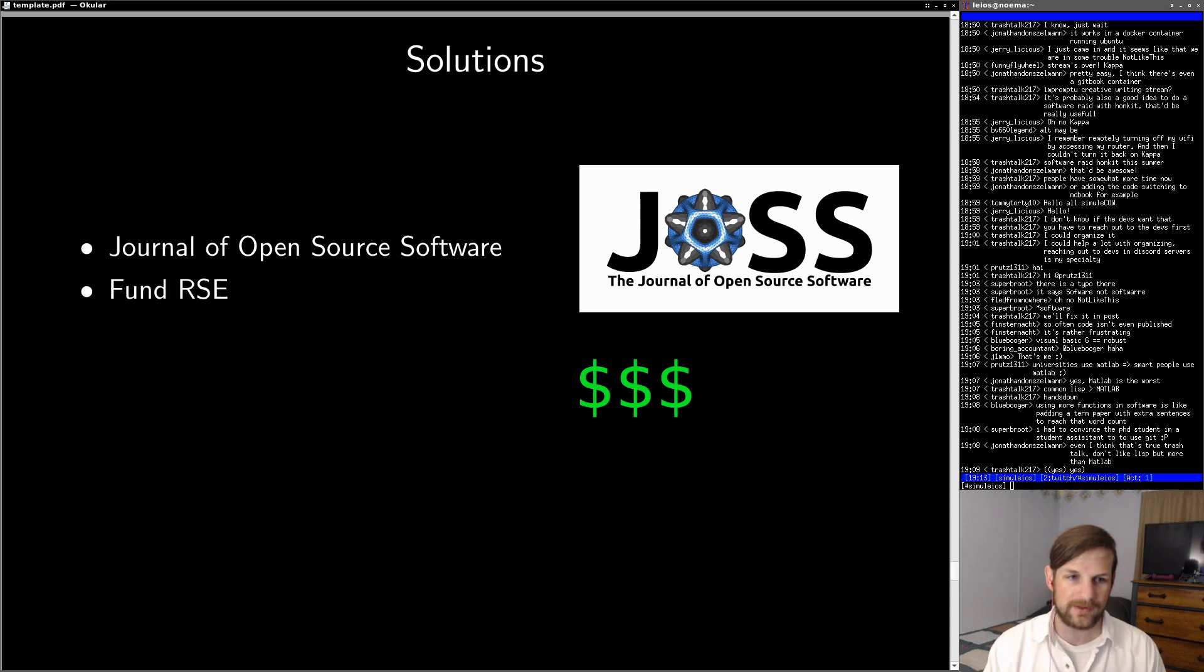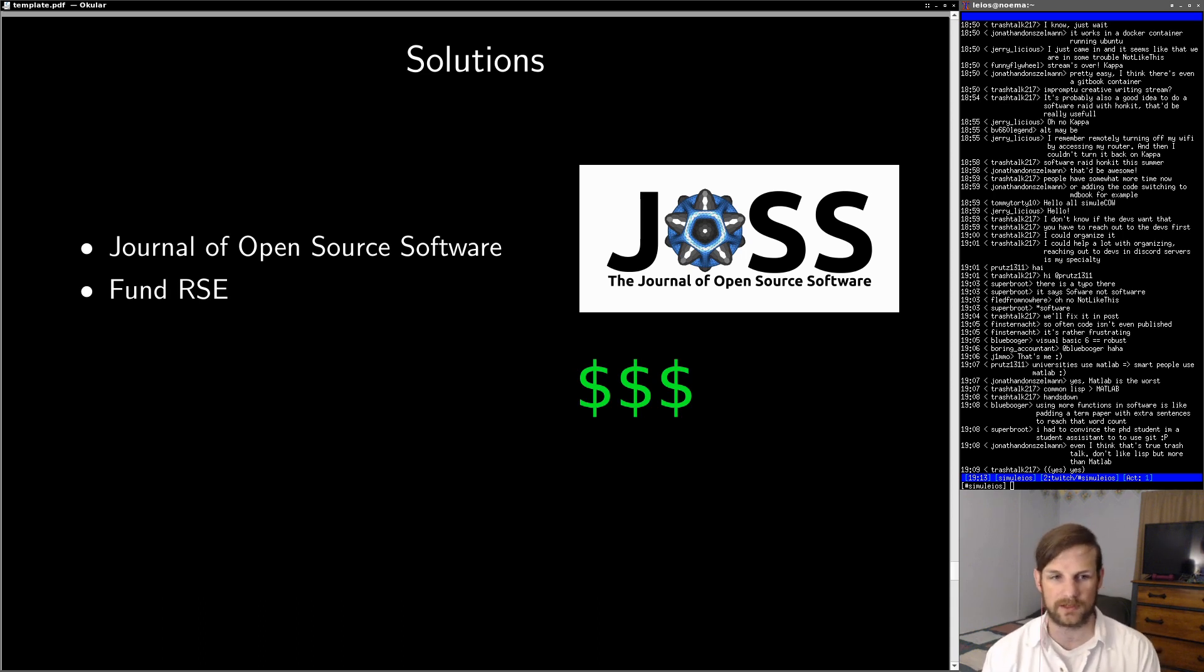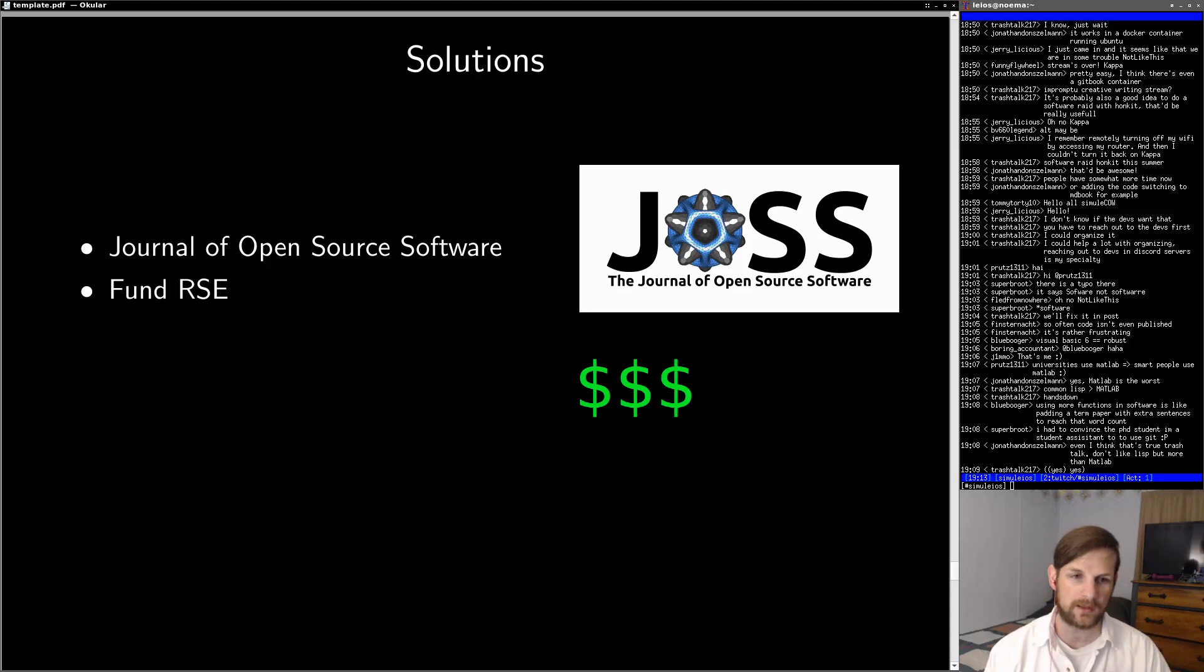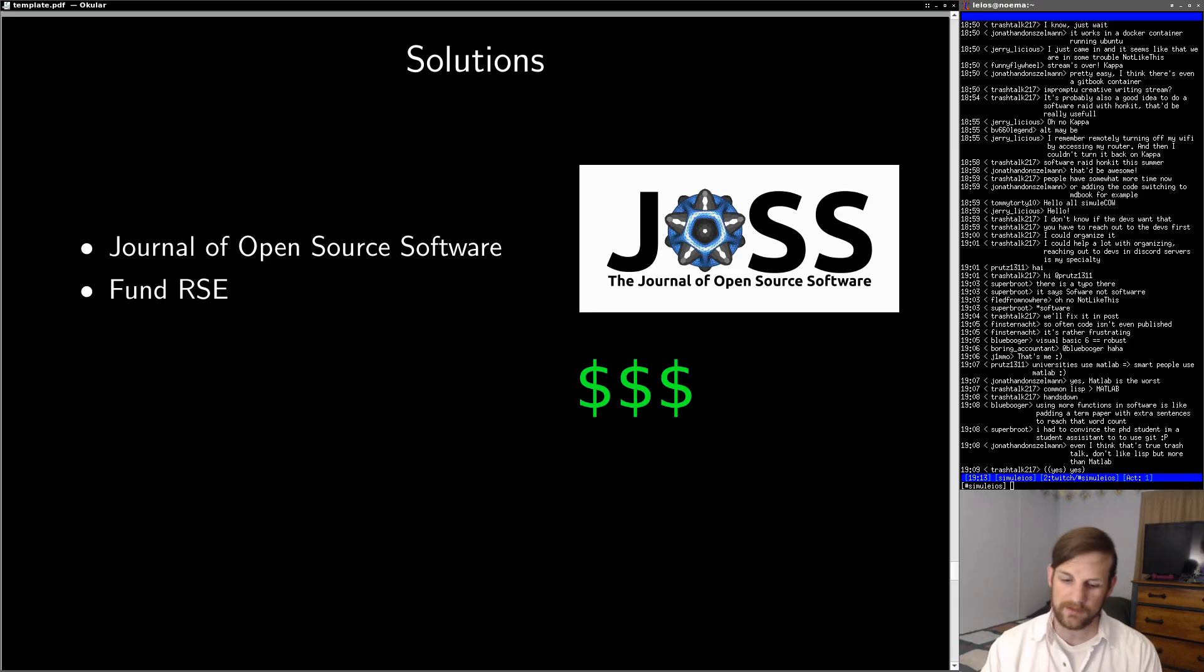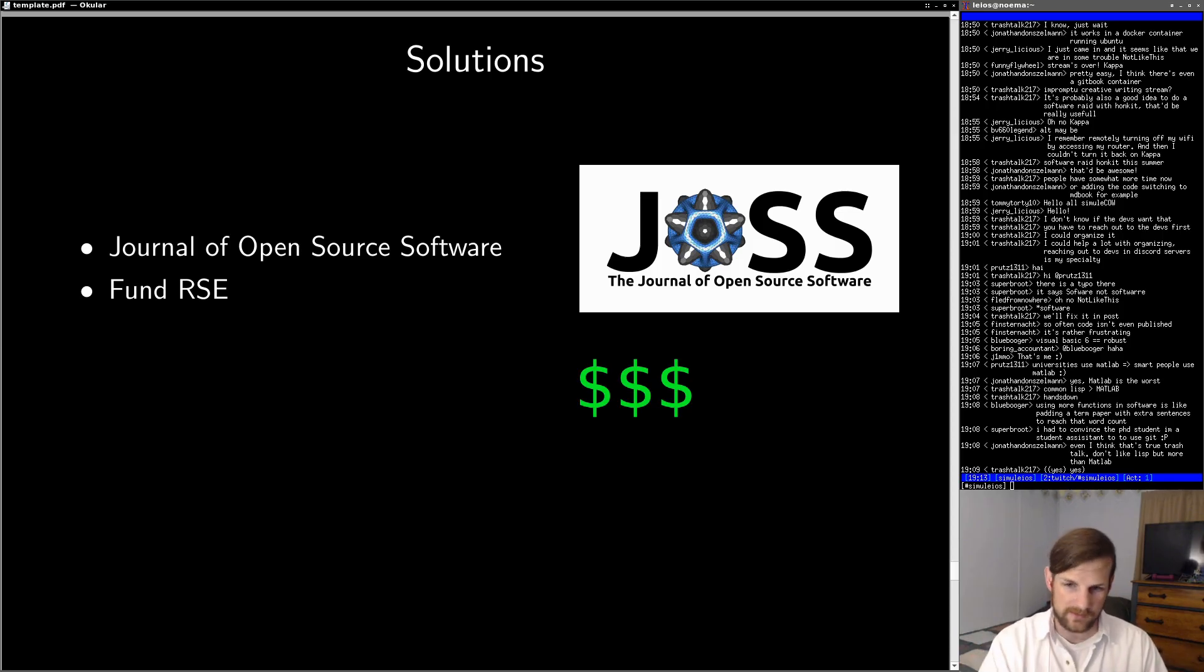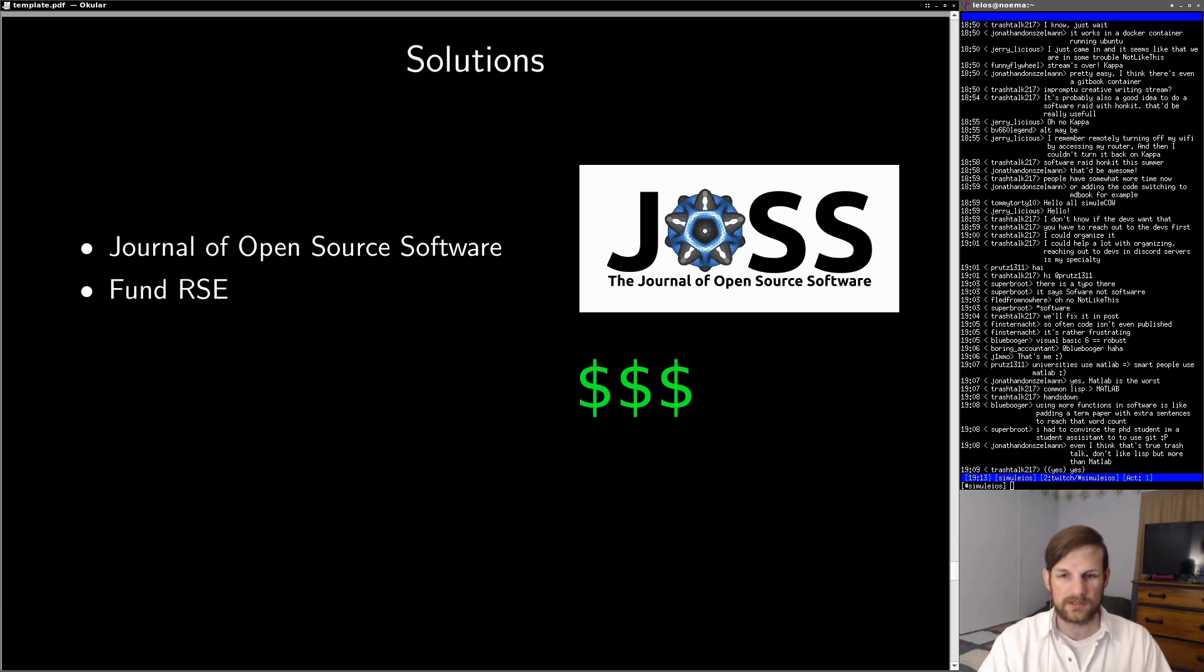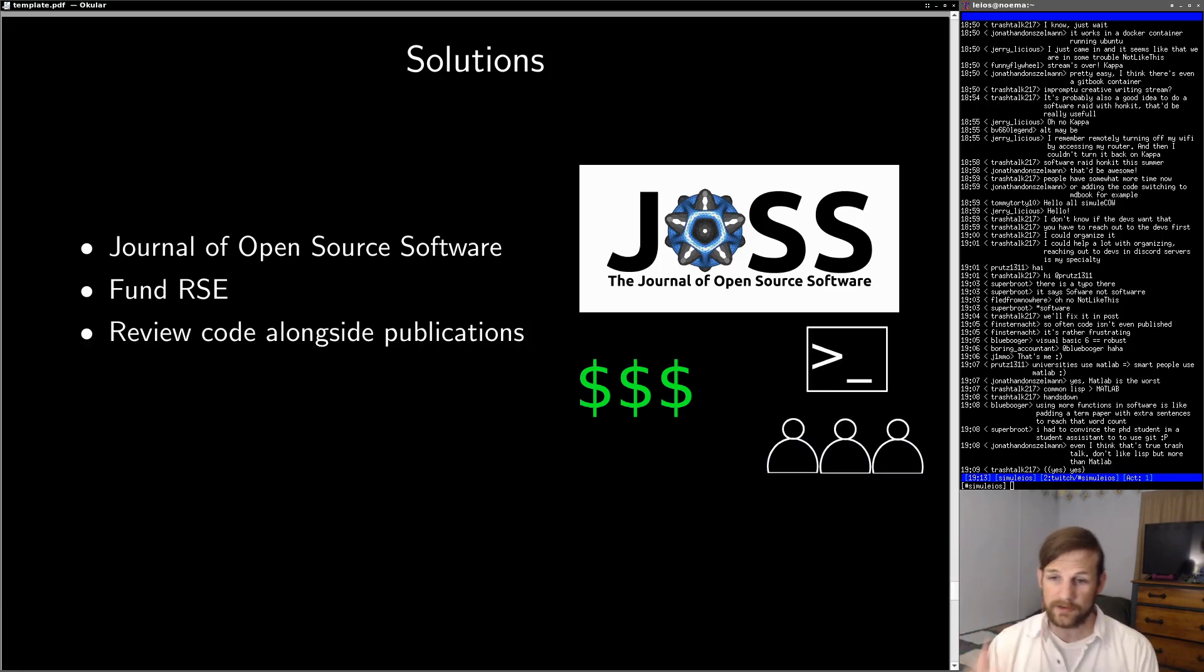Another rather obvious solution is to fund research software engineering a bit more than you typically fund software engineering. This means when you write a grant, you actually apply for a bit extra for research software engineering. And I'm going to say here that my current employer is doing a very good job of this. We are, in my opinion, funding research software engineers as they should be. We treat them as software engineers, and they're pretty well integrated into the research ecosystem.